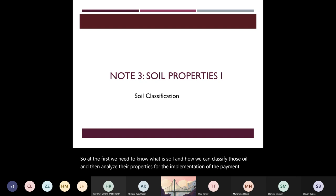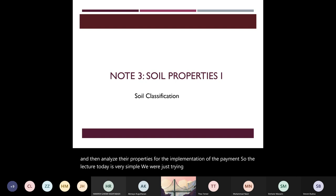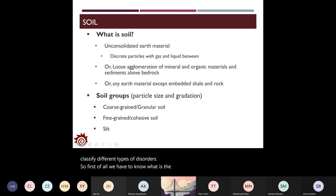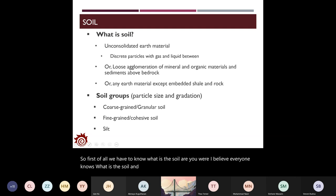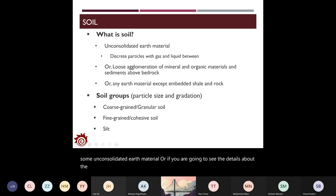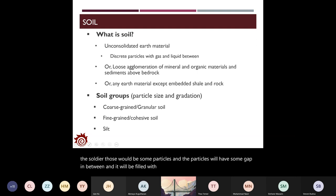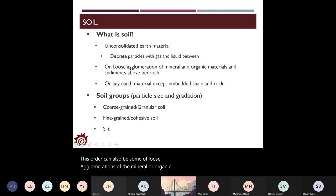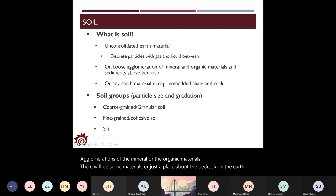The lecture today is focused on how to classify different types of soils. Soil is material in the ground — usually some unconsolidated earth material. If you look at the details, there are particles with gaps in between, filled with air or liquid. Soil can also be a loose agglomeration of mineral or organic materials placed above bedrock.